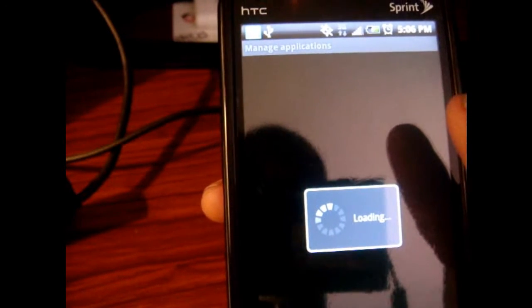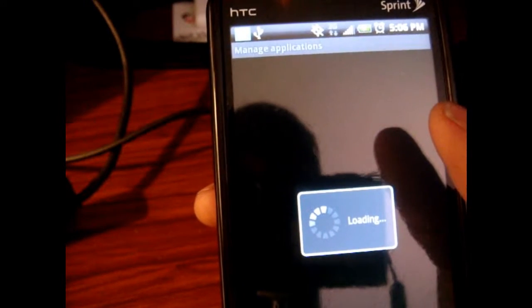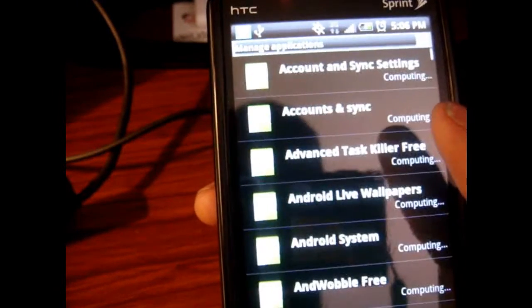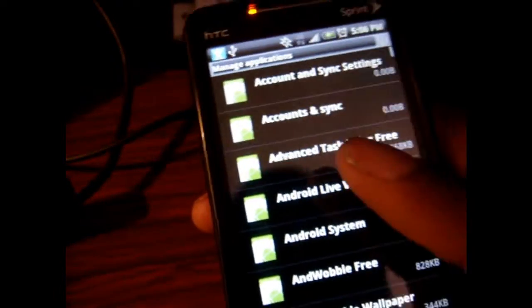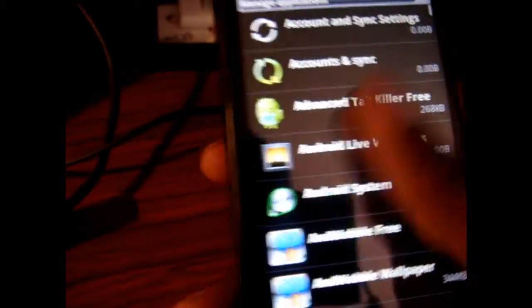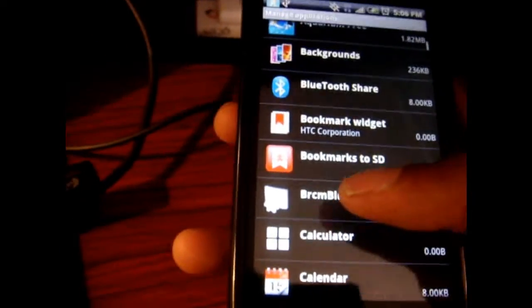It takes a while to load. And then when it pops up it's going to be in alphabetical order. So you just scroll down to the H section.